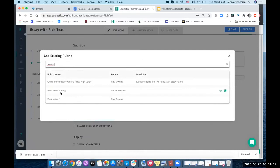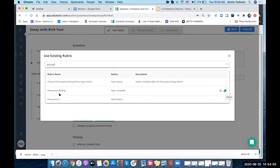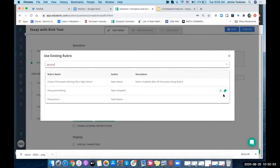I can grab one that I've already used. I can look at it and preview it, or I can just clone it. As you can see here, I've got a clone of persuasive writing piece.